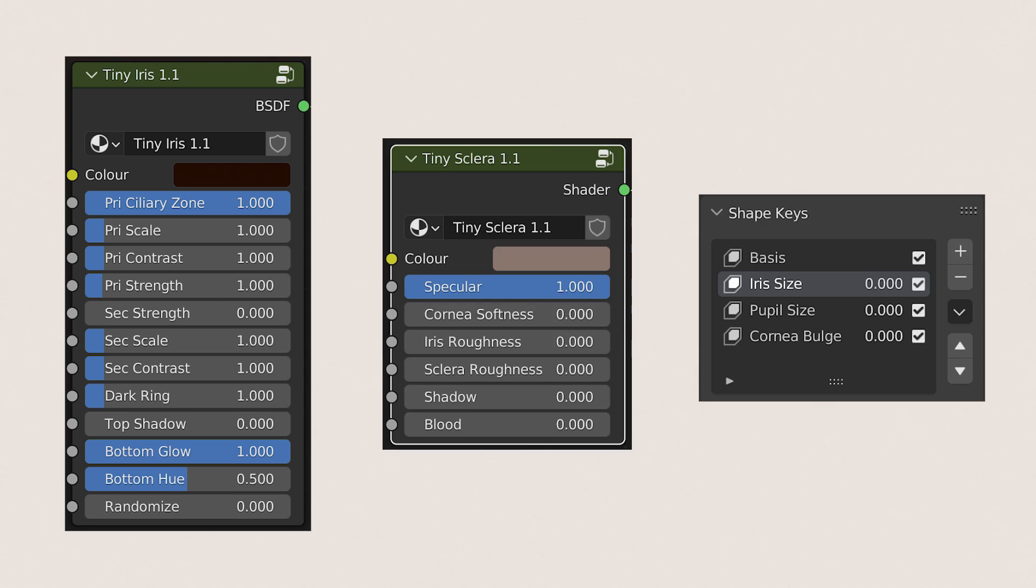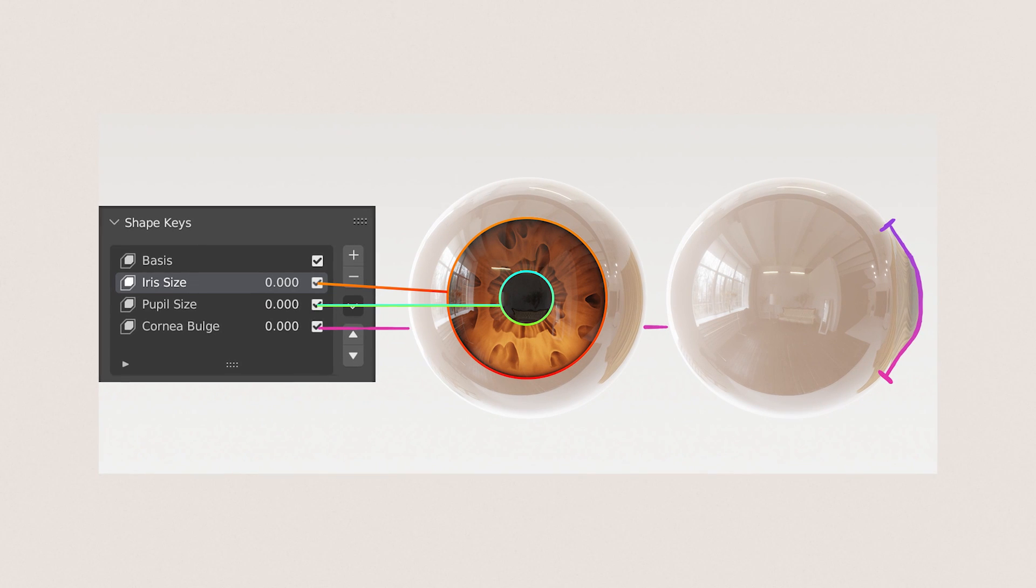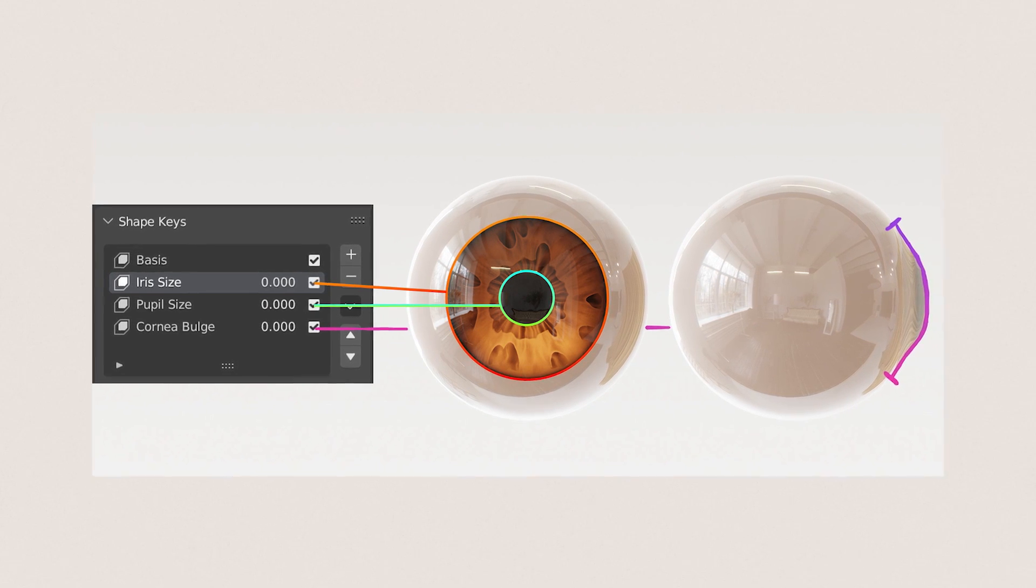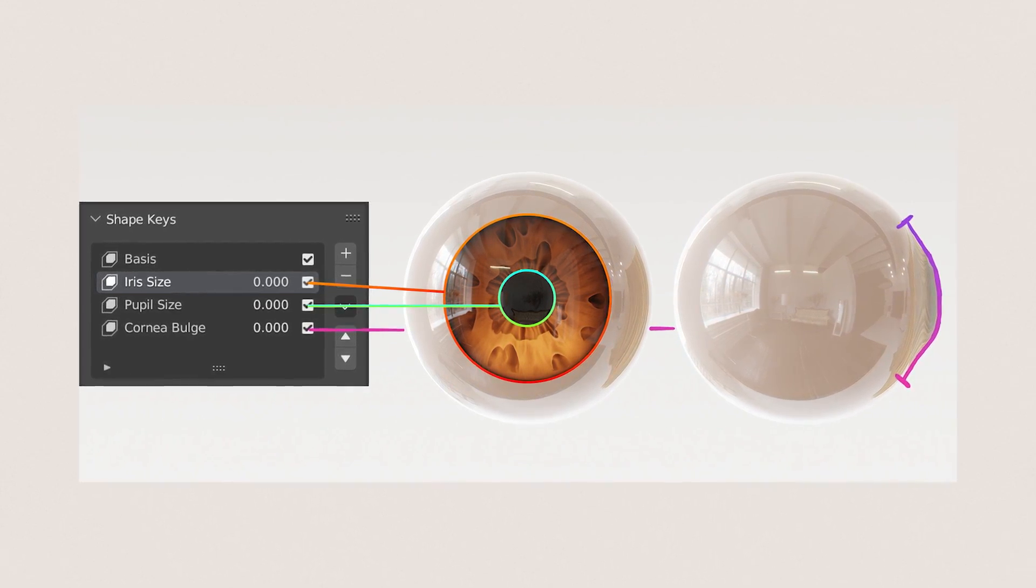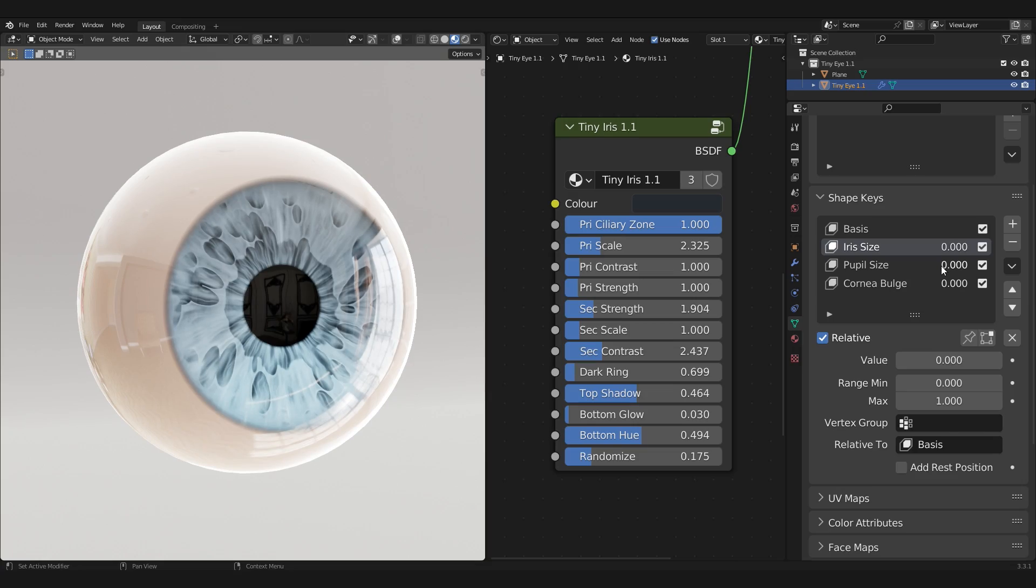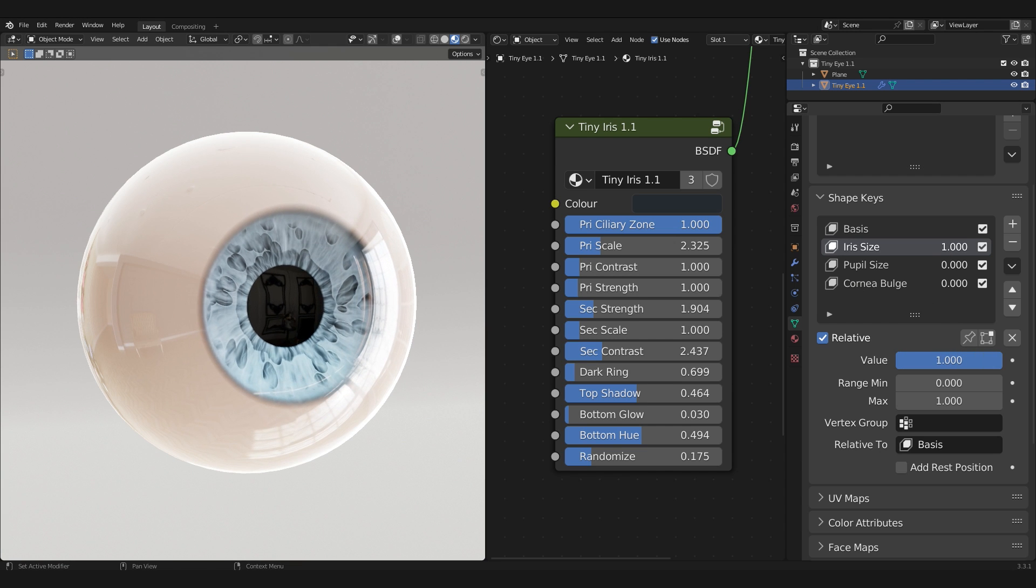There are three properties to look at. Firstly, we have the shape keys to adjust the iris, pupil, and the cornea. The iris by default is really large because the works that I do are very stylized, but turning up the iris size value to 1 shrinks it down to a more realistic proportion.